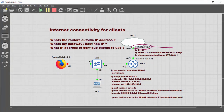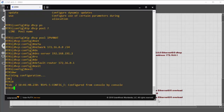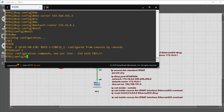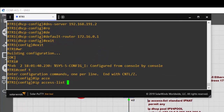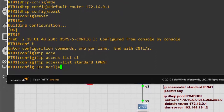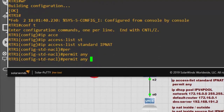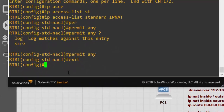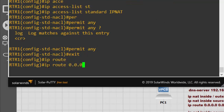The IP DHCP pool is done. Now we'll configure a standard access list: 'IP access-list standard IP_NAT' and add a 'permit any' statement. Next, we'll configure a default route with 0.0.0.0 0.0.0.0.